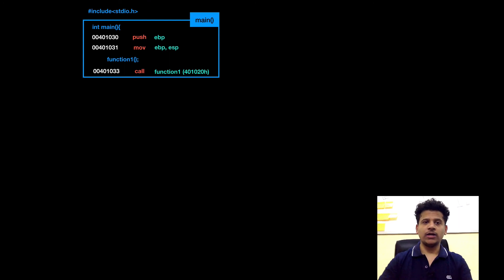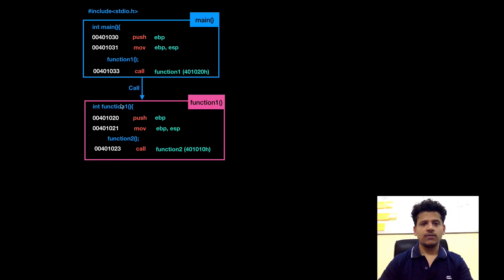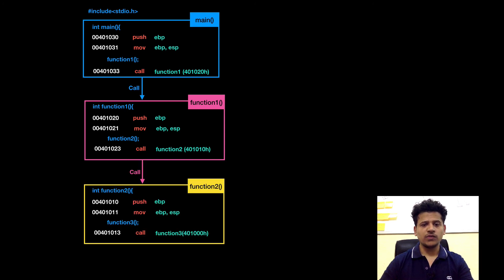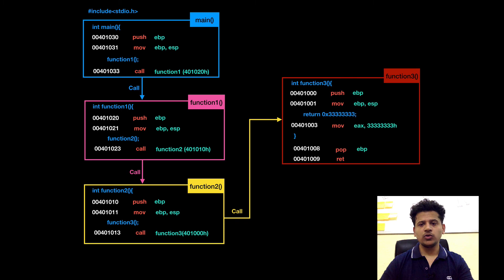Let's look at the program flowchart. Main calls function1. Function1 calls function2. Then function2 calls function3.